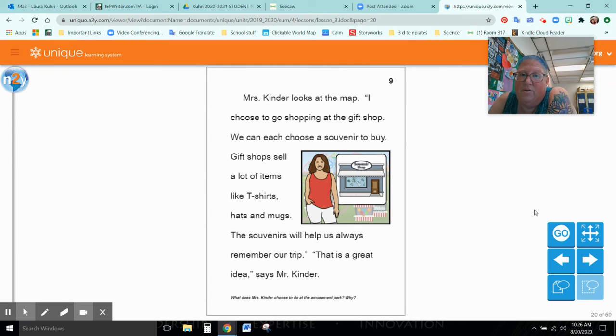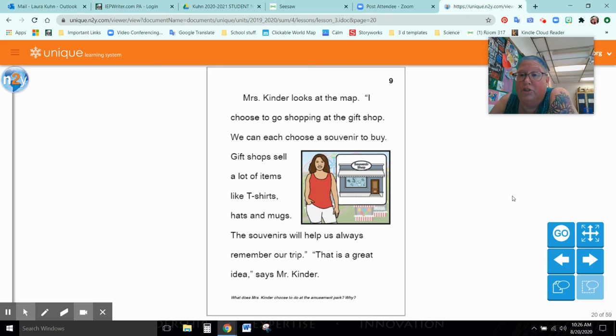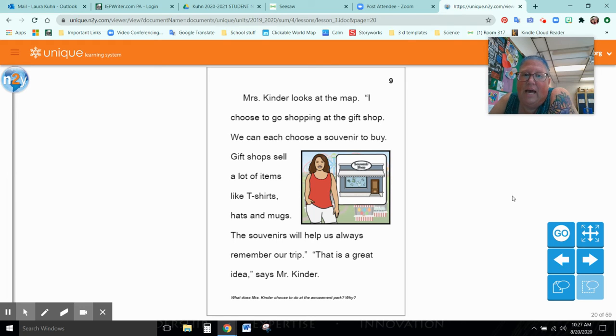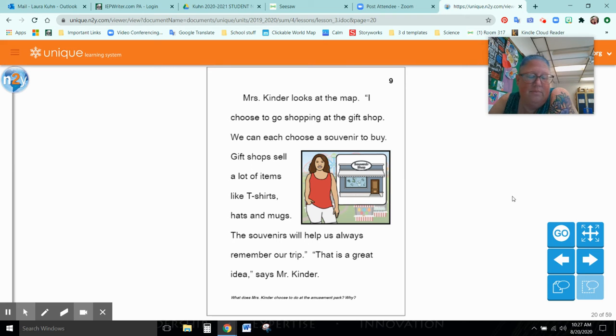Mrs. Kinder looks at the map. I choose to go shopping at the gift shop. We can each choose a souvenir to buy. Gift shops sell lots of items like t-shirts, hats, and mugs. Souvenirs will help us always remember our trip. That's a great idea, said Mr. Kinder.